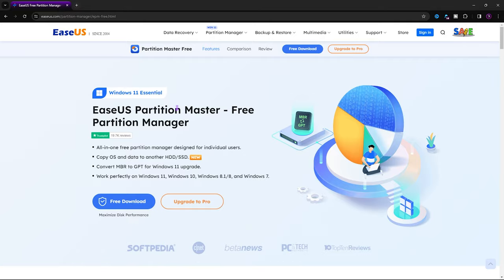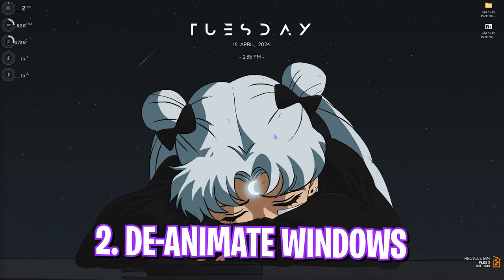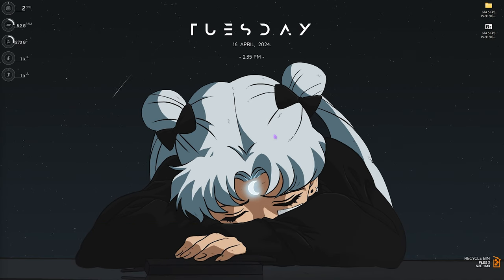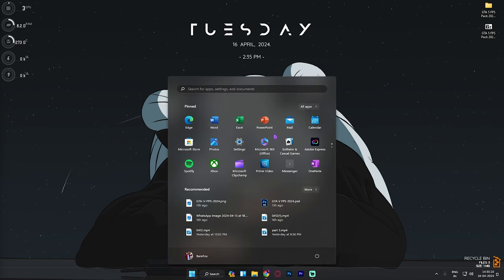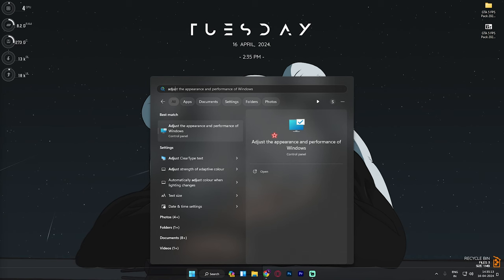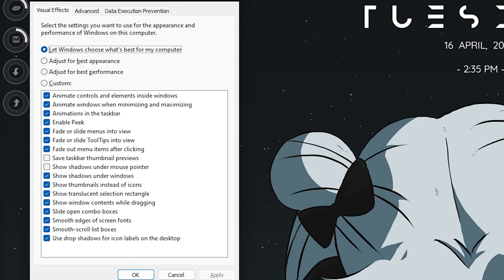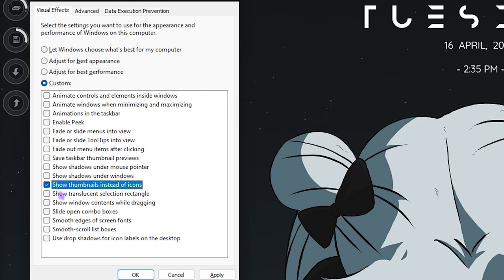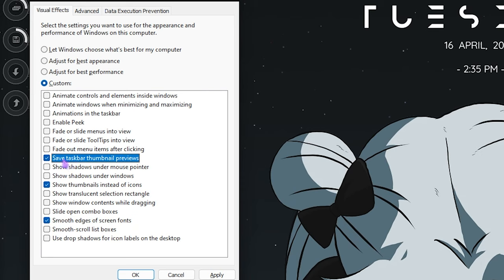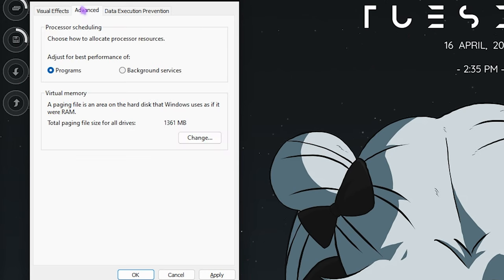Step number two is de-animating your Windows. Windows by default has a ton of animations which are completely useless and consume processing power. To disable these unnecessary animations, search for 'Adjust the appearance and performance of Windows'. Once there, click Adjust for Best Performance, then check only: Show thumbnails instead of icons, Smooth edges of screen fonts, and Save taskbar thumbnail previews. These three are all you need to keep Windows looking intact while disabling 90% of unnecessary animations.